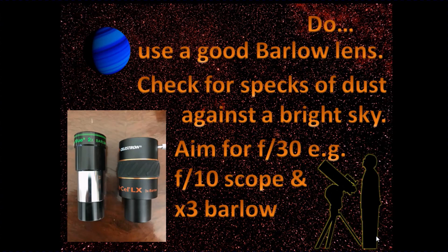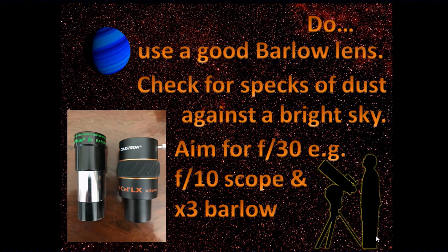You're aiming to get a focal ratio of around f30. So for example, if you have an f10 focal ratio telescope and a three times Barlow, then that's getting you to that ratio of the magic number f30.